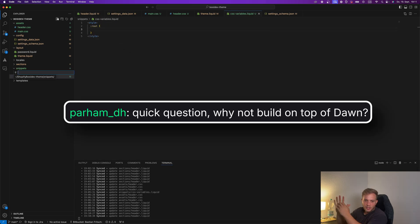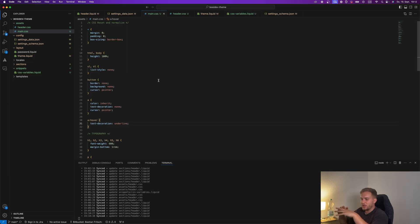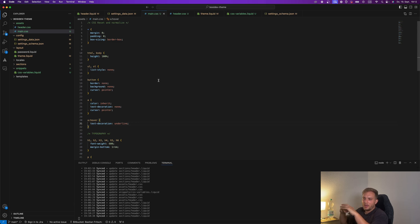Why not build on top of dawn. I want to do everything from scratch. Even if it takes like a year or so. But I just want to do it once all by myself to understand everything behind the theme and how to do it you know.